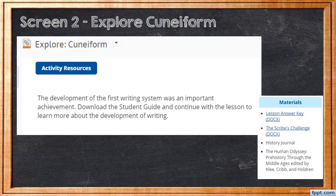As we move on to screen two, we're going to explore cuneiform a little bit more. The development of the first writing system was an important achievement. Download the student guide and continue with the lesson to learn more about the development of writing.